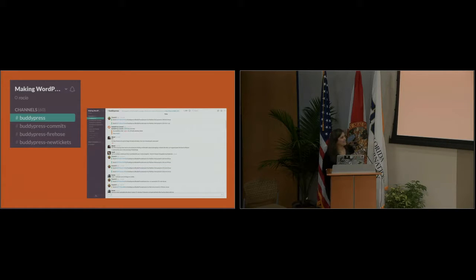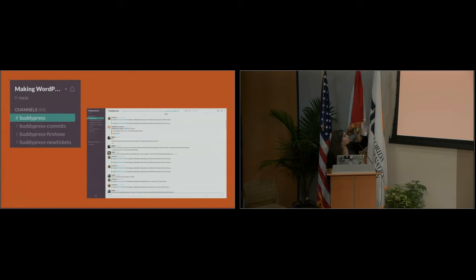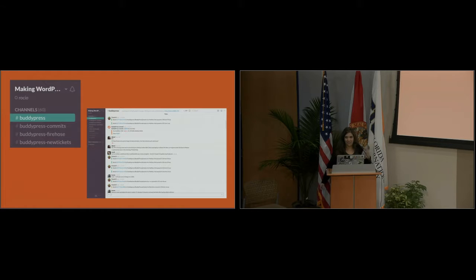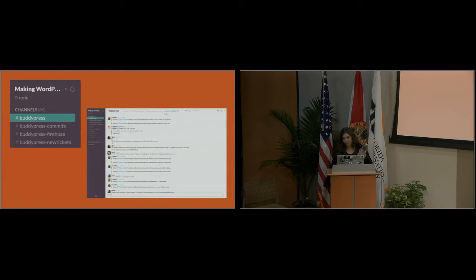These are the four channels you can join. The first one is the main BuddyPress channel where you can just chat with the BuddyPress team. If you're interested in helping and contributing, join Slack, join that channel, and just say hello — I'm sure you'll get a very warm welcome. That's the first step.